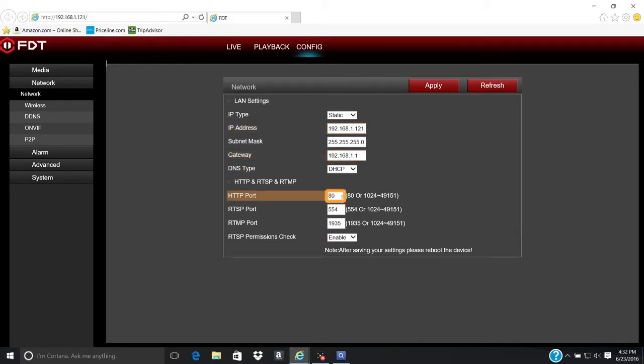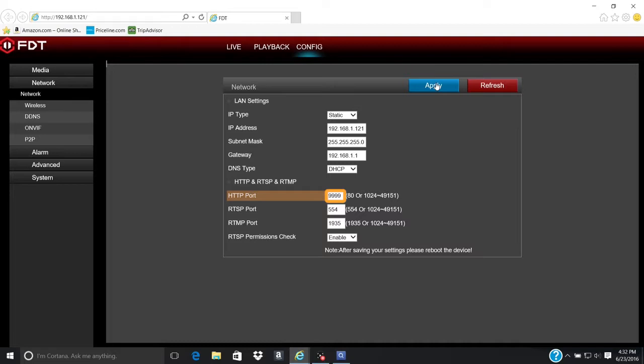Next, change the HTTP port number to a number ranging between 1024 to 49151. Click the Apply button. Using a port in this range will avoid any conflicts with other programs. Port numbers under 1024 and above 49151 are reserved for other programs. Take note of your port number. You will need it for future steps.